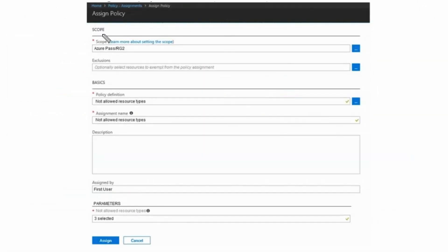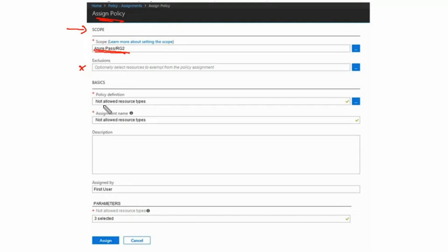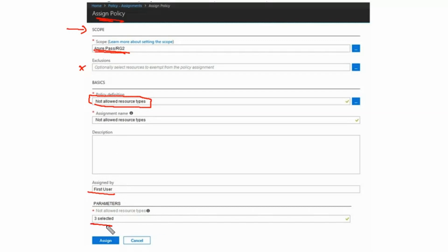The policy details are as follows. The scope of the policy is limited to resource group 2 only. There is no exclusion. The policy definition is 'Not allowed resource types', and that is assigned by user.